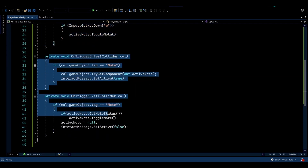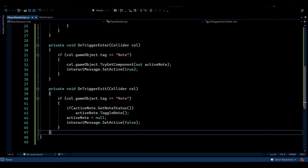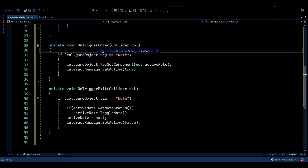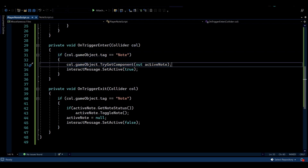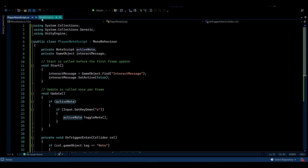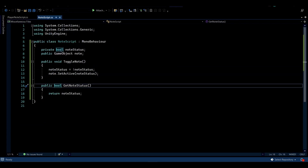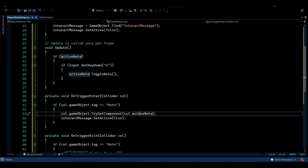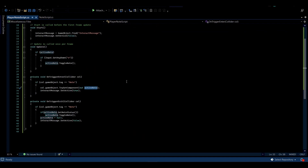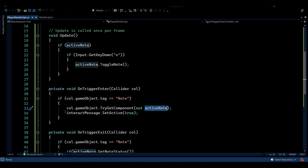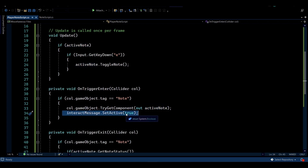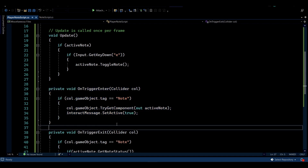Let's look at the OnTriggerEnter function first. Whenever we collide with a new collider — meaning the player gets in range of something — we check if it has the 'Node' tag. If it does, we try to get the Node Script component from that game object and store it in our Active Node variable. We then activate the interact message on the UI to notify the player that they are in range of a node.